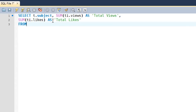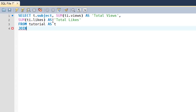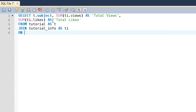On the next line I'll type the FROM keyword and the name of the first table: tutorial AS t. Then on the next line I'll type the JOIN keyword and the name of the second table: tutorial_info AS ti. Then on the next line I'll type ON and the condition: t.id = ti.tutorial_id.